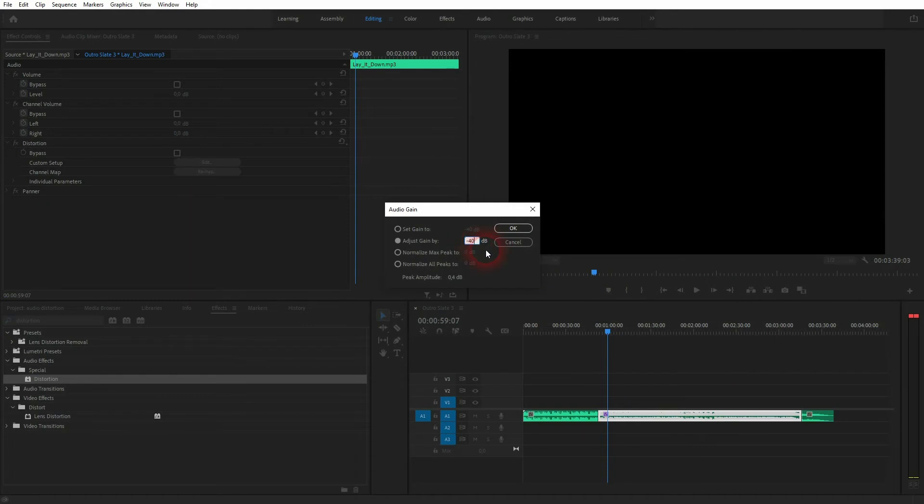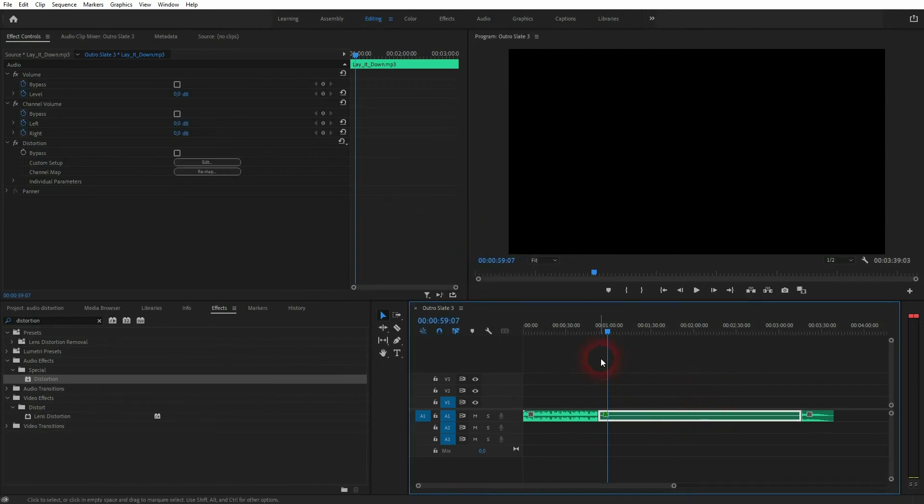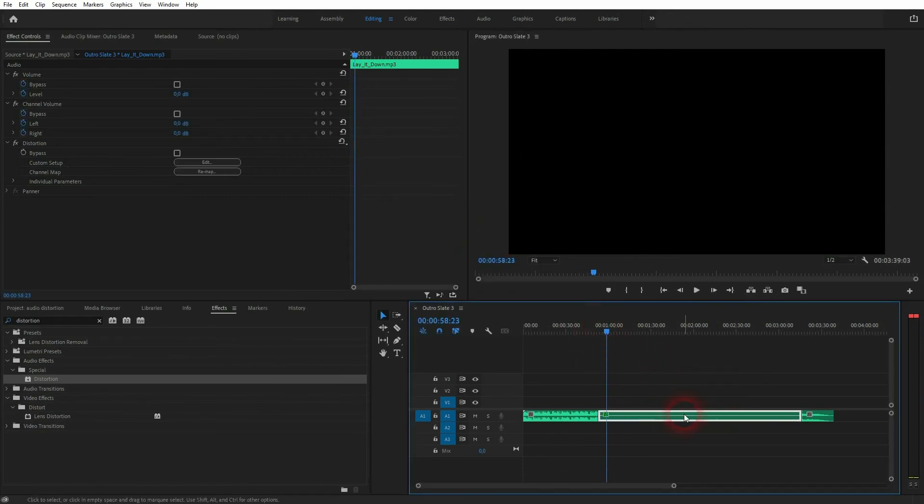In this case it makes it a lot louder. So I right-click on it, then I go to audio gain, and I go down 40 decibels. I click on OK, and now the volume is almost the same as the original, but it's completely distorted like you heard in the intro.